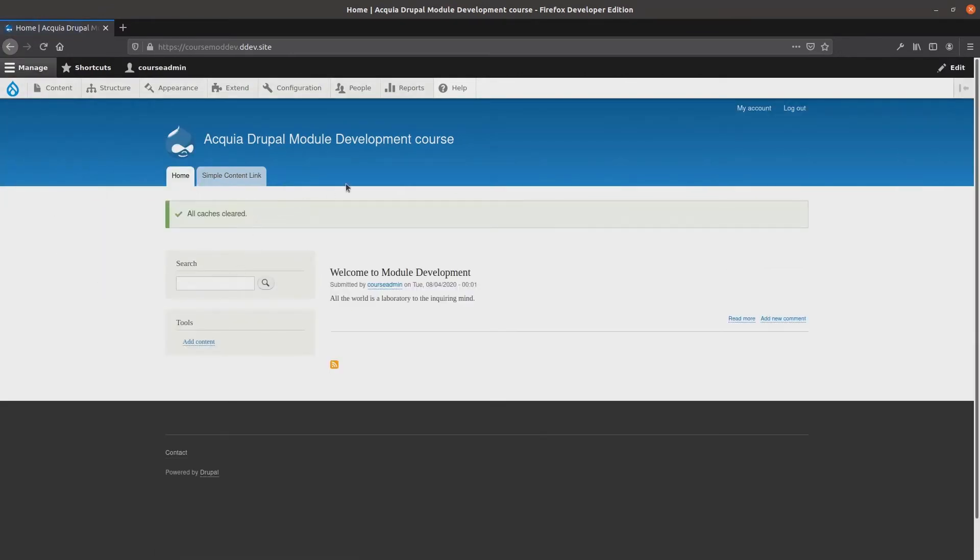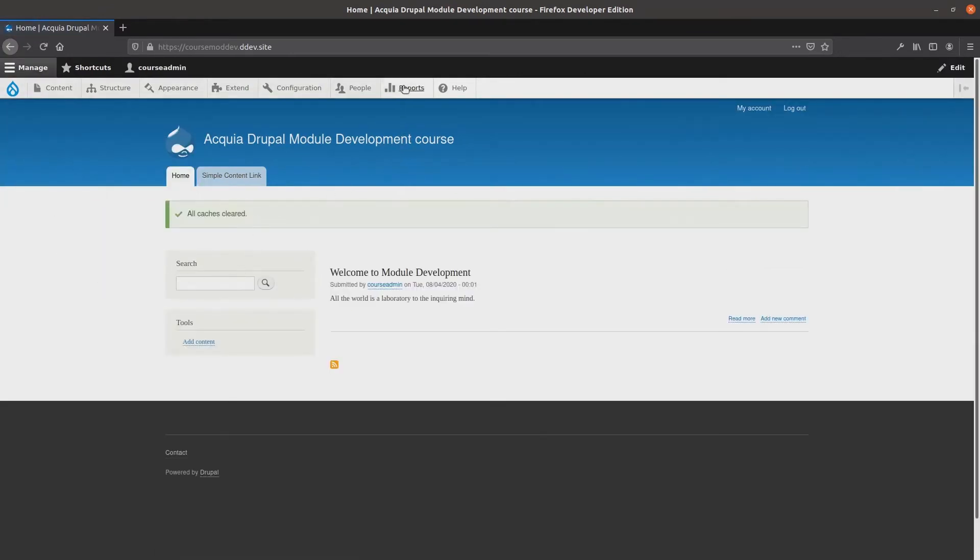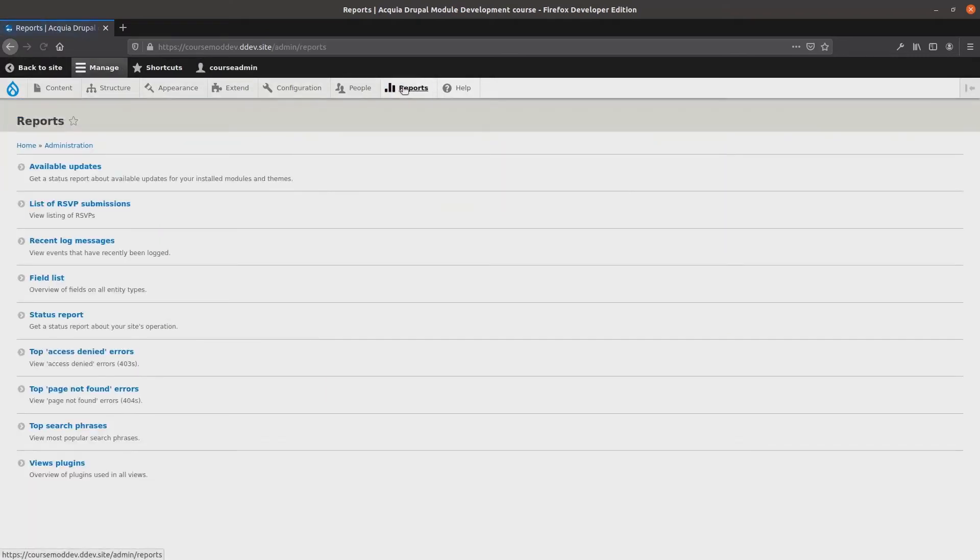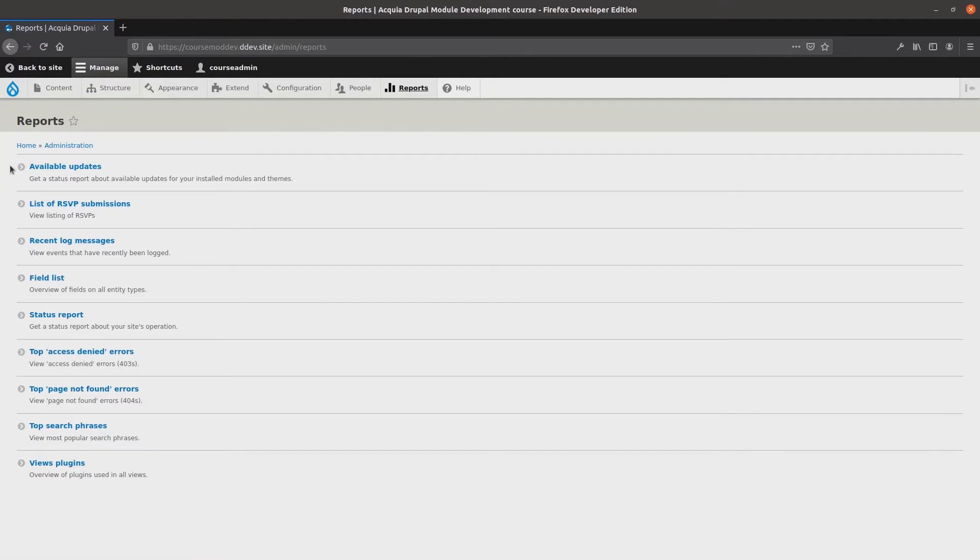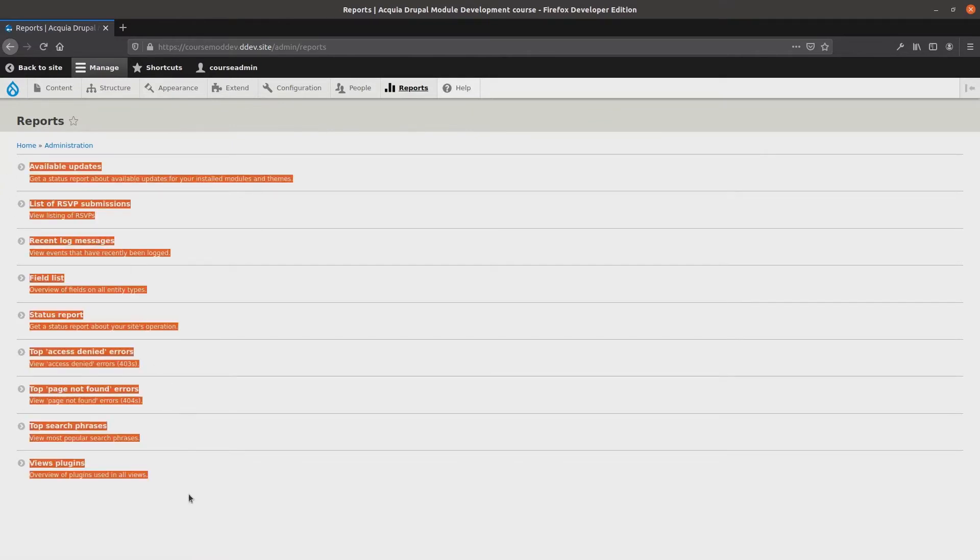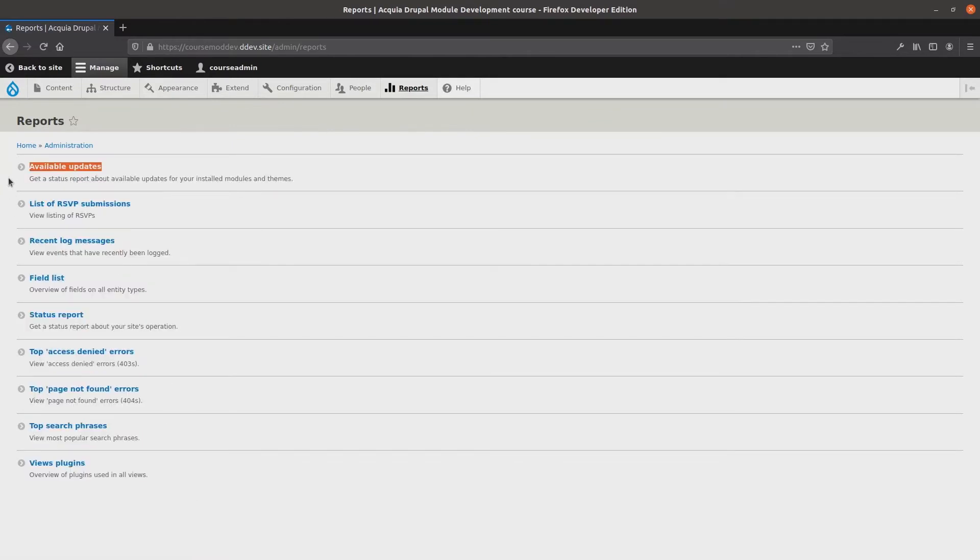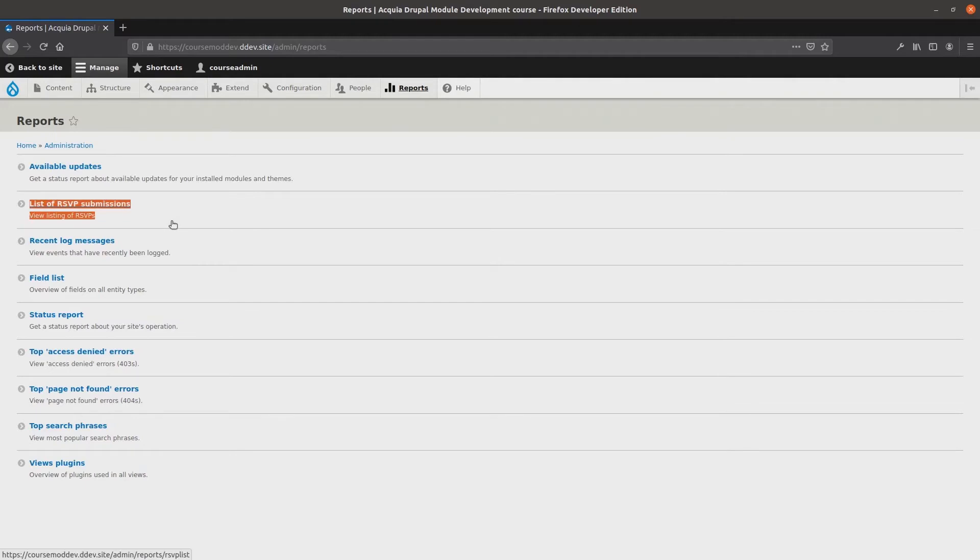Next, head over to the report section by clicking on reports in the admin menu. On this page we see the list of reports we have access to. Accounts which do not have the permission called access rsvplist report will not see the report listed here.